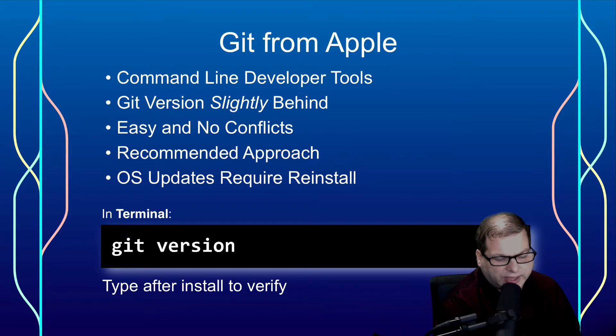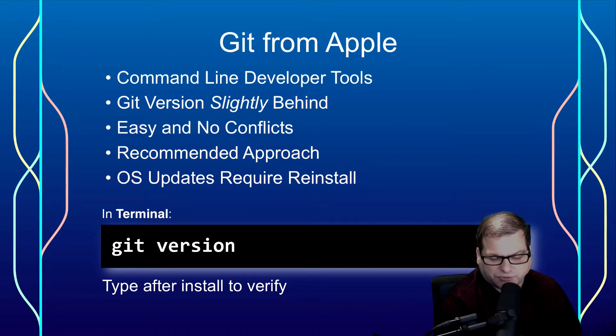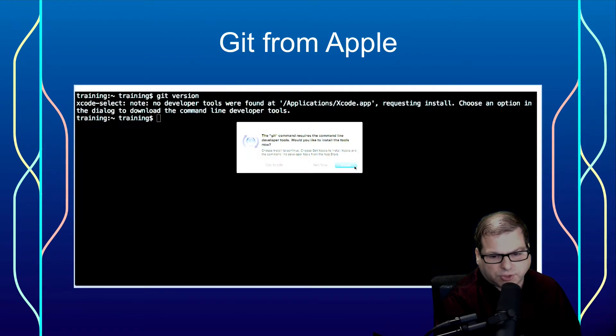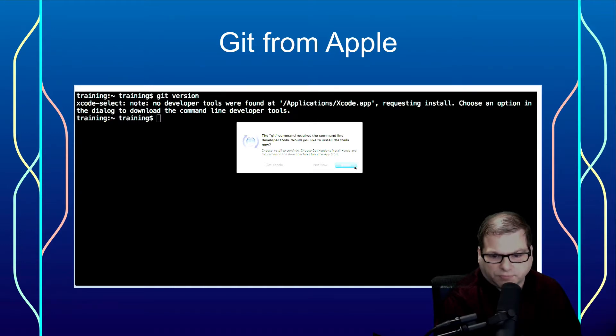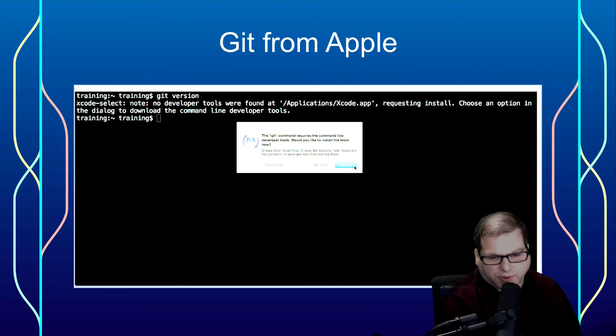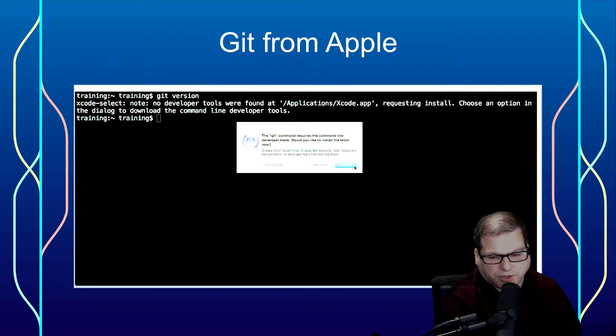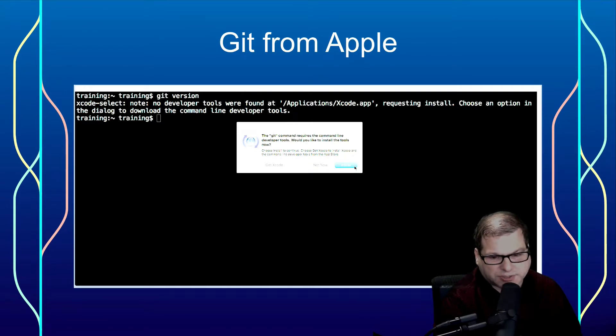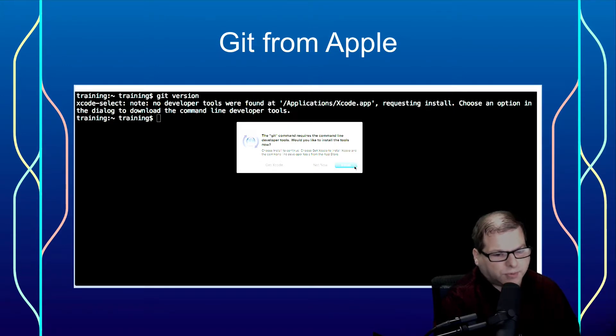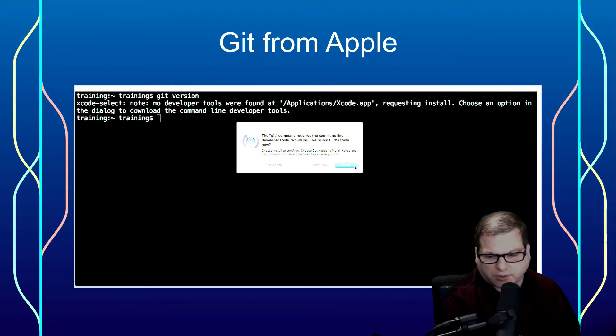Now, if you already have Xcode installed, more than likely, Git will actually already be installed and you should get a version number back. But if it's not installed already, then you'll get a prompt much like this, where you'll be prompted to install the Apple developer tools. Now, you do have two choices here. You can click on the Get Xcode button, and that will route you to the Mac App Store to download the latest, greatest version of Xcode. Of course, if you don't plan on using Xcode, I don't recommend that because it is multiple gigabytes, and it takes quite a long time to download and install. Instead, if you don't plan on using Xcode, then simply click on Install, which will install only the command line tools.